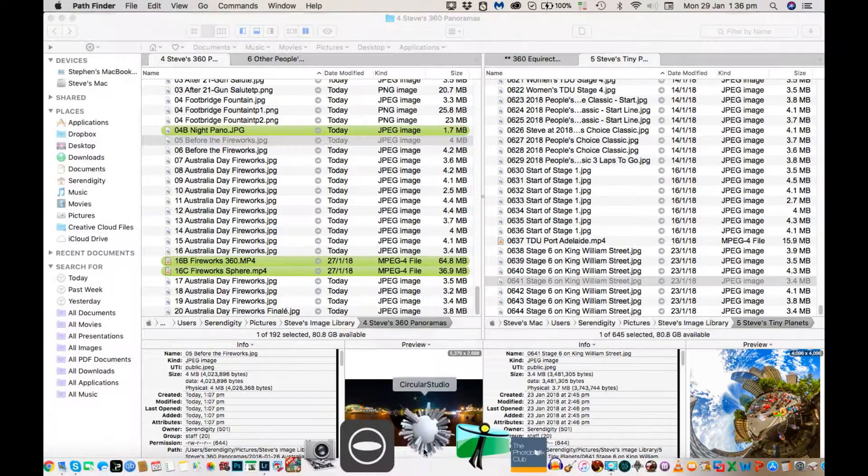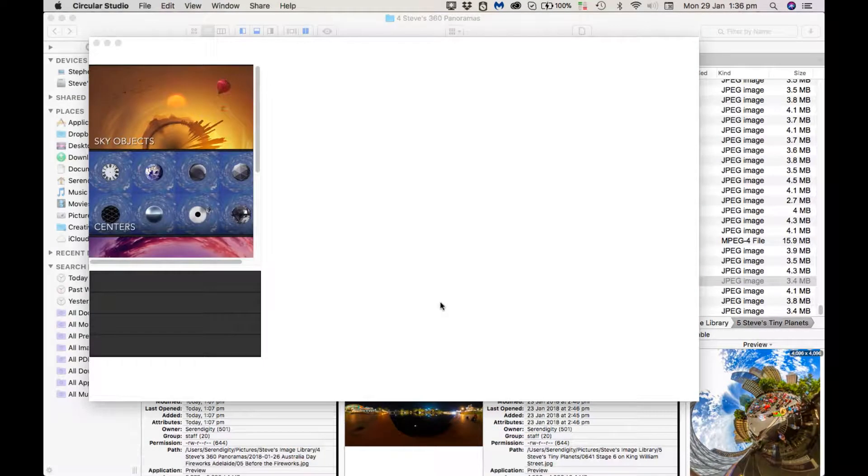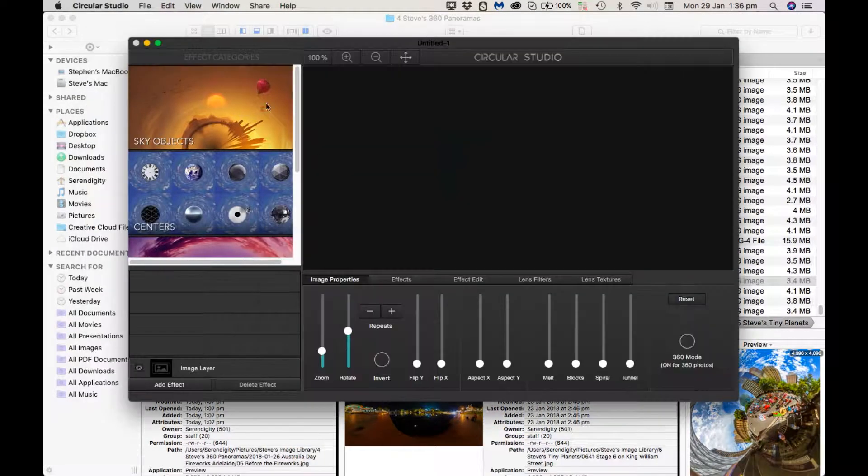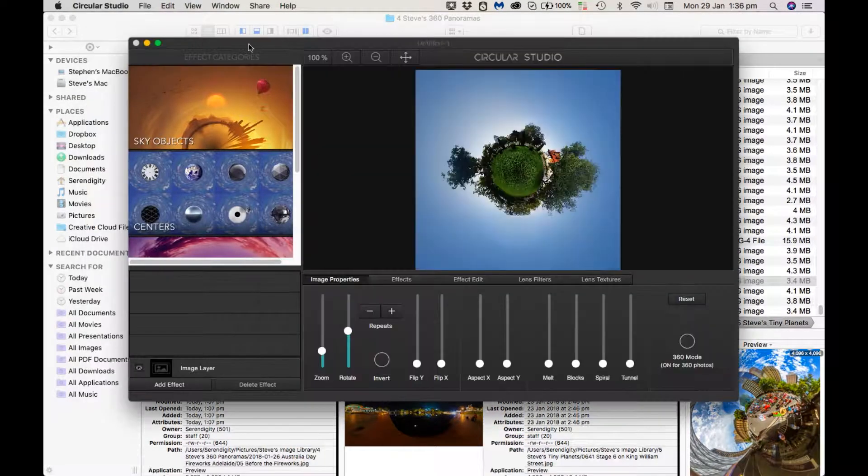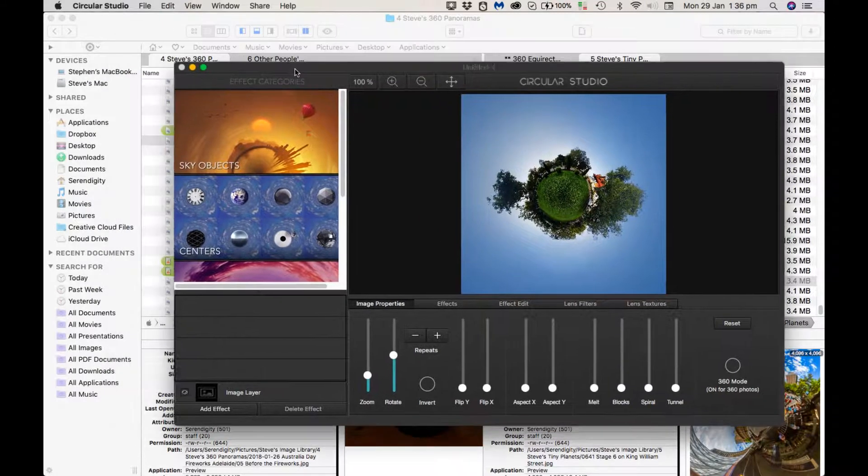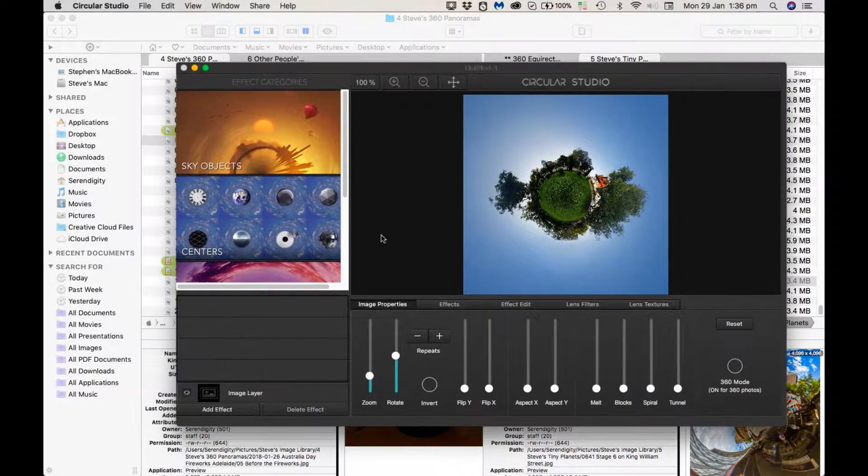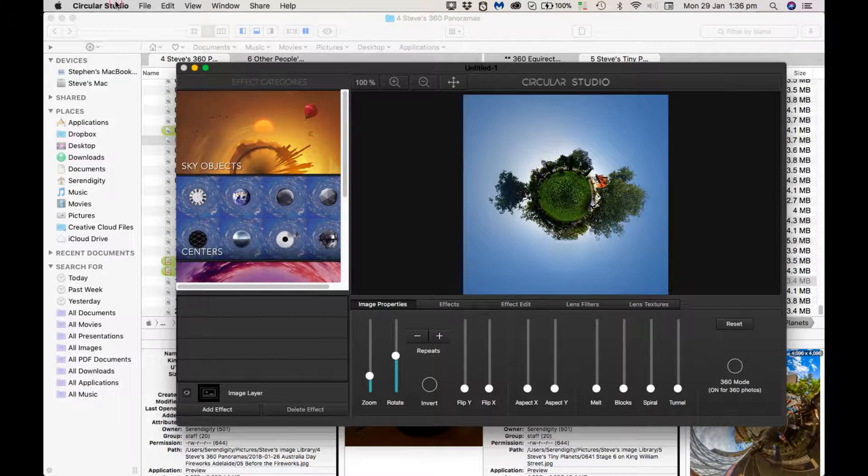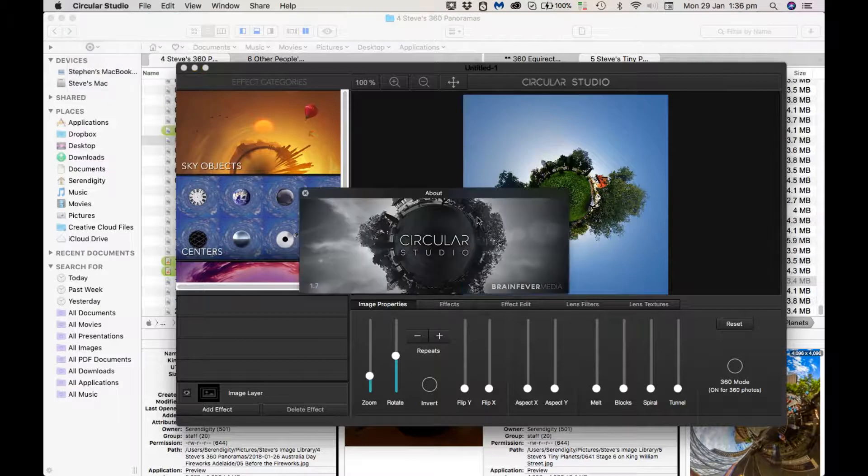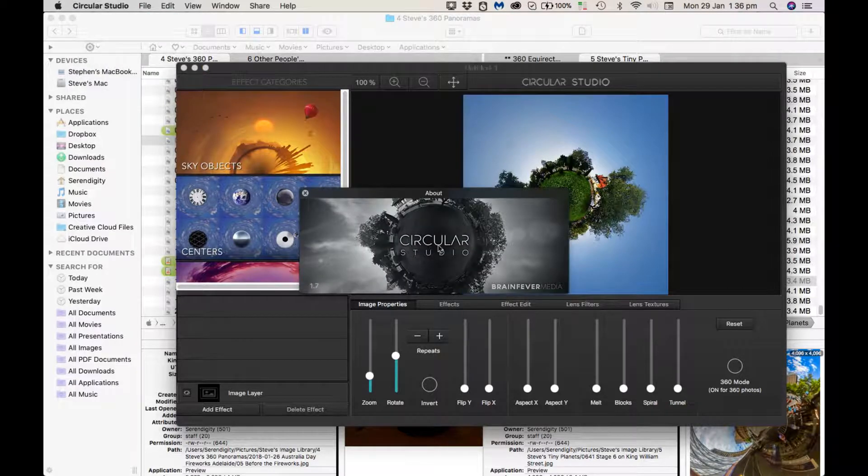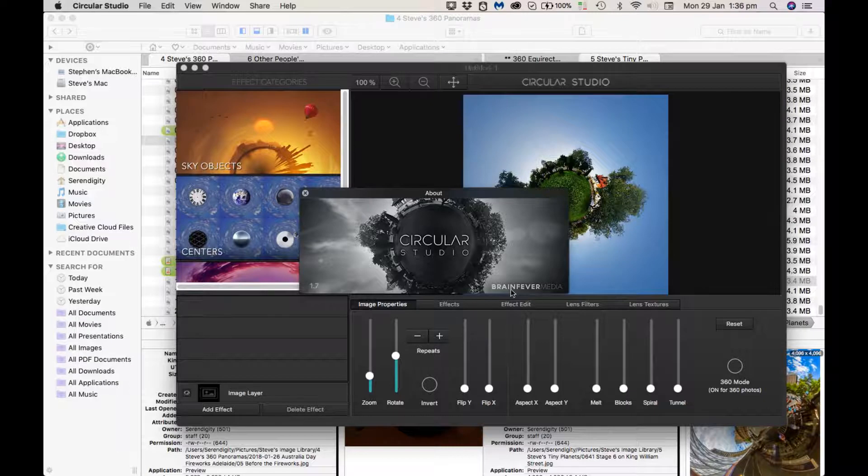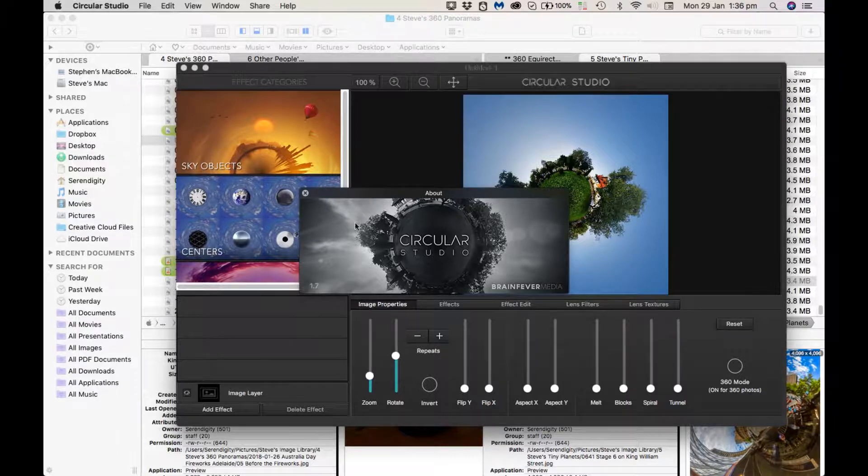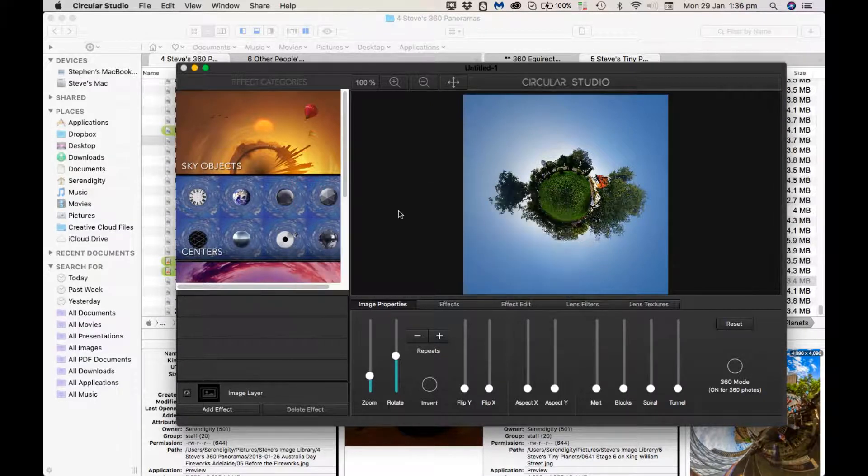I'll run the app, Circular Studio. Loads pretty fast. It's pretty simple, pretty obvious interface. Doesn't require a great deal of explanation. If you're wanting to find it on the internet, it's called Circular Studio, the company that makes it is Brain Fever Media.